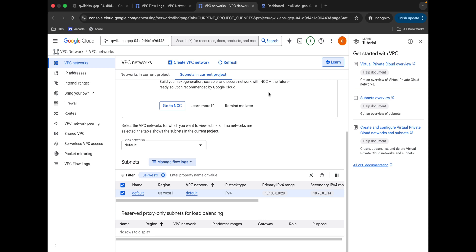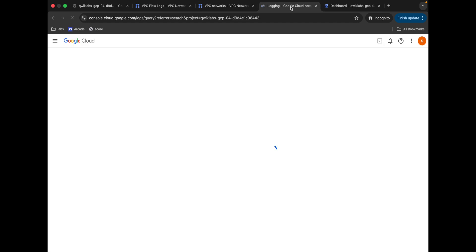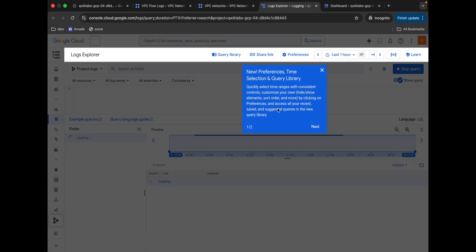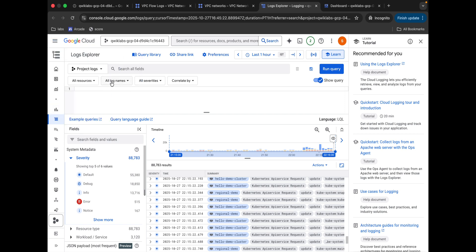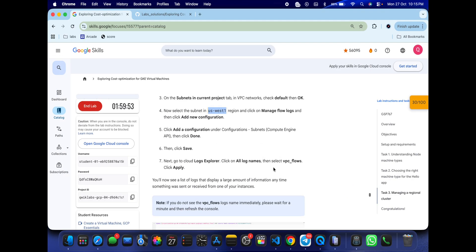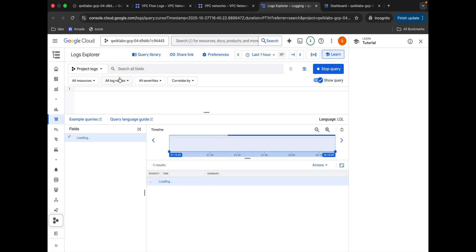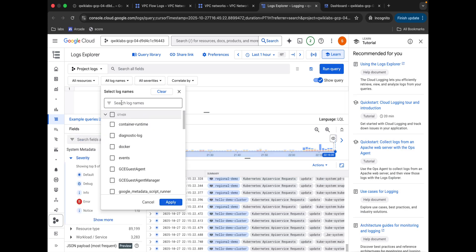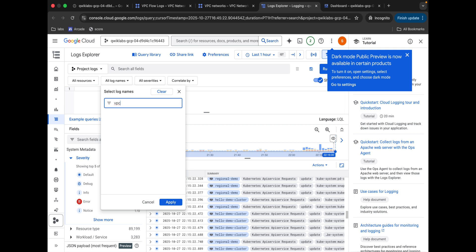Click Save. Now search for Log Explorer and open it in a new tab. Come back and wait a moment. Click on 'All Log Names' and search for 'vpc'. Look for the name 'vpc flow'. If you can't find it, click the refresh button and check again — it may take at least five minutes to load. Keep searching and waiting until the name appears.